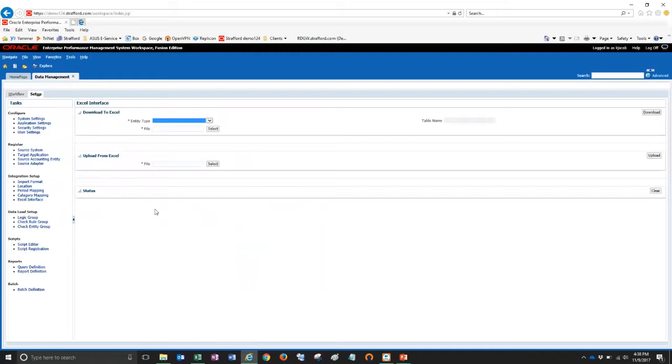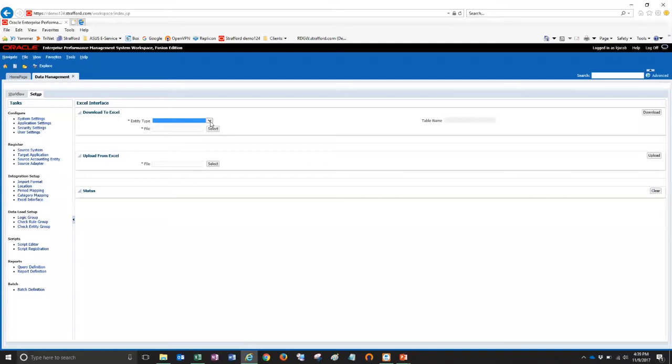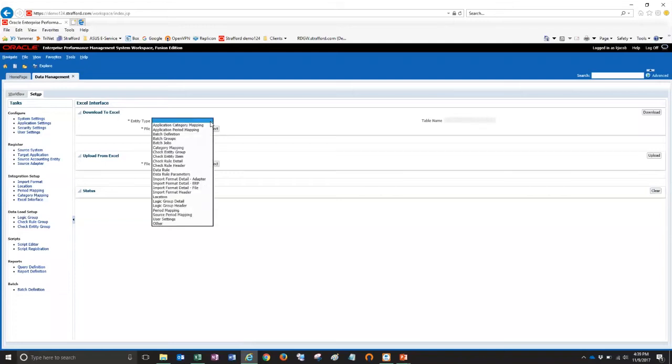So the Excel interface is used to upload metadata items into FDMEE such as locations, periods, import formats. Those components can reside in a SQL table and so those tables can be exported in Excel format, edited, and then uploaded back into FDMEE. So when I click the drop-down list here, it shows me the list of the different items that can be exported.